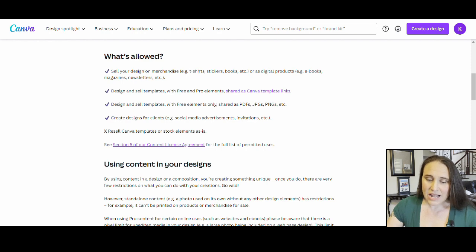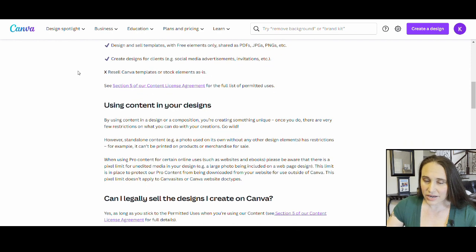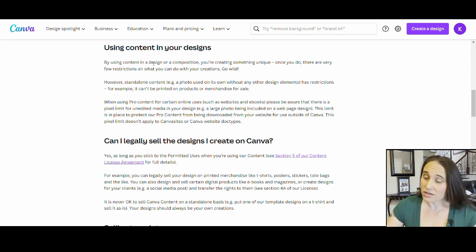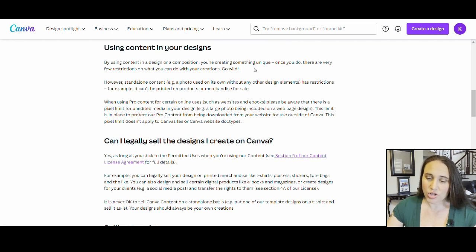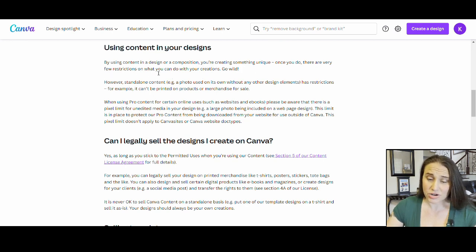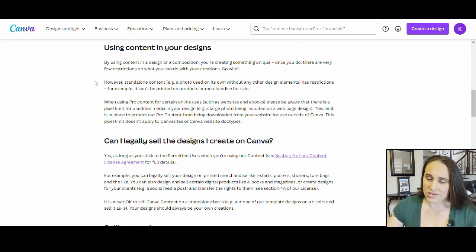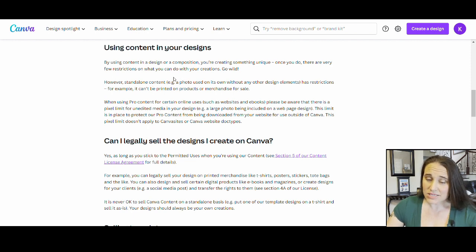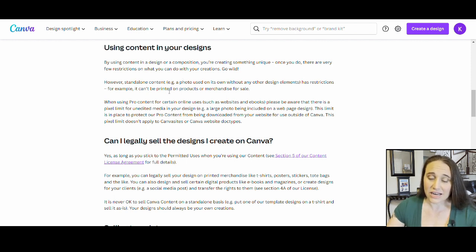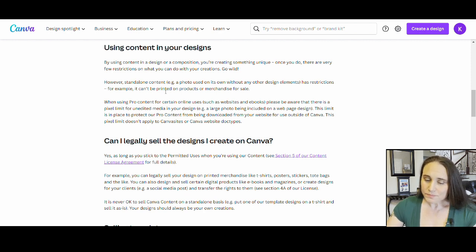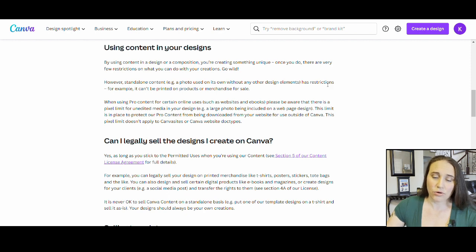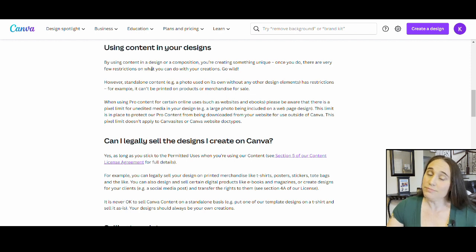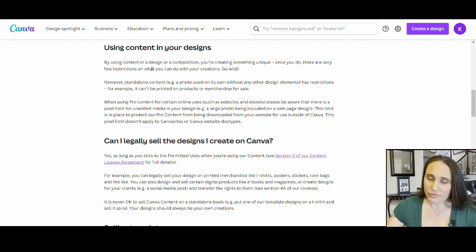Now as I come down, Using Content in Your Designs, right, by using the content in a design or composition, you're creating something unique. Once you do, there are very few restrictions on what you can and cannot do with your creation. So this is a direct quote. Right down here, however, standalone content, meaning if you use any of their content by itself without any other design elements, that has restrictions. You cannot just take one of their images, stick it on a shirt and sell it as is. That is not allowed and never has been.